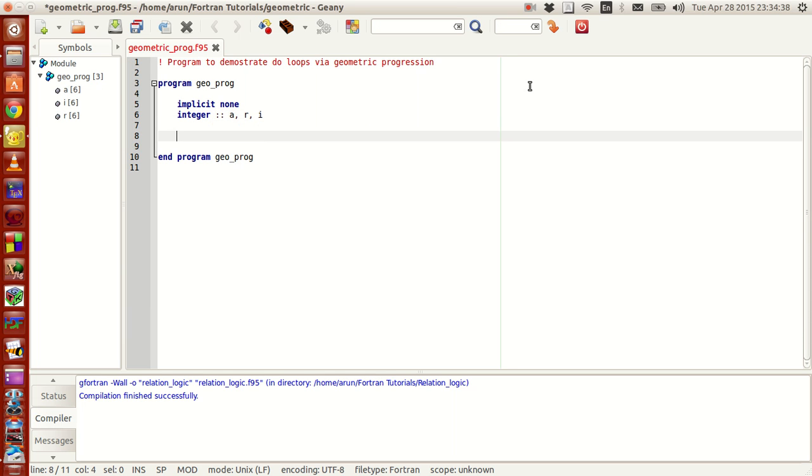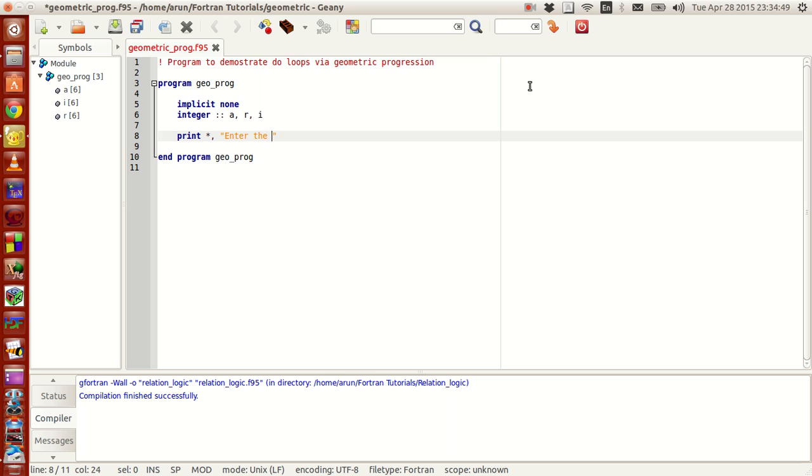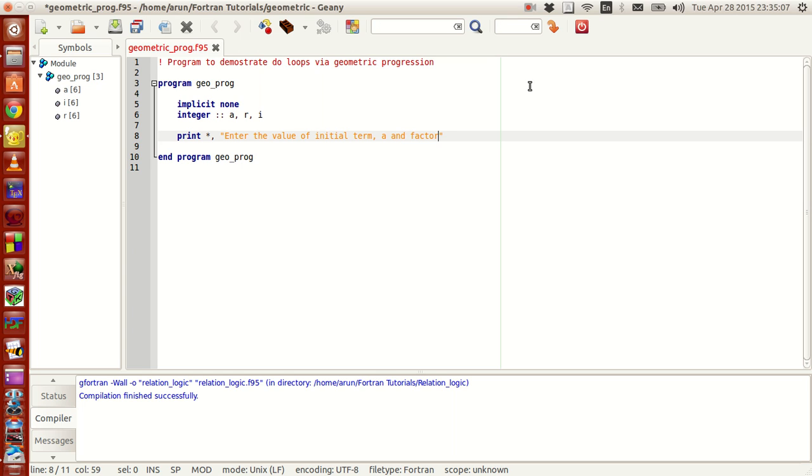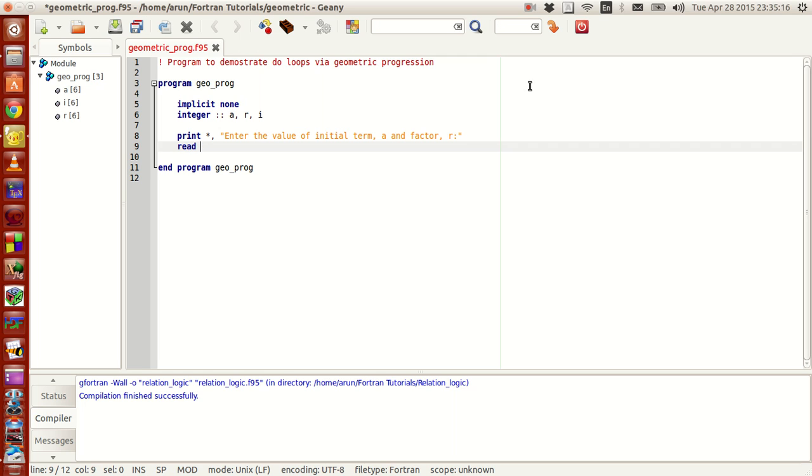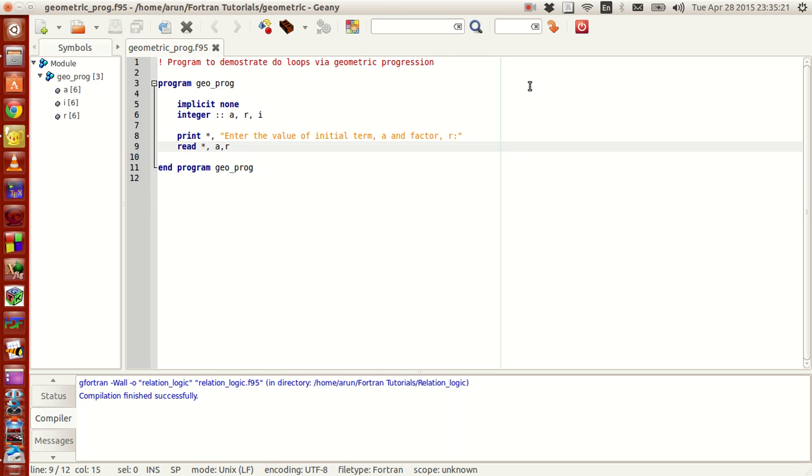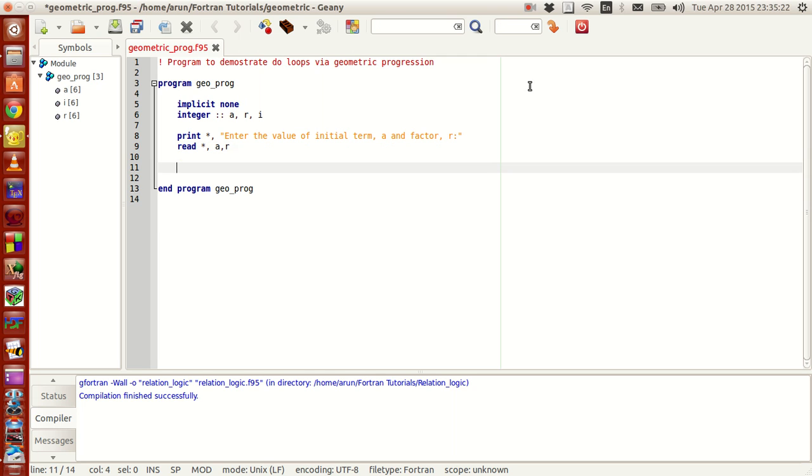Now, for this, let's get the value of a and r from the user. Enter the value of initial term a and factor r. And in read value, I will be getting the star command a and r, simple enough.